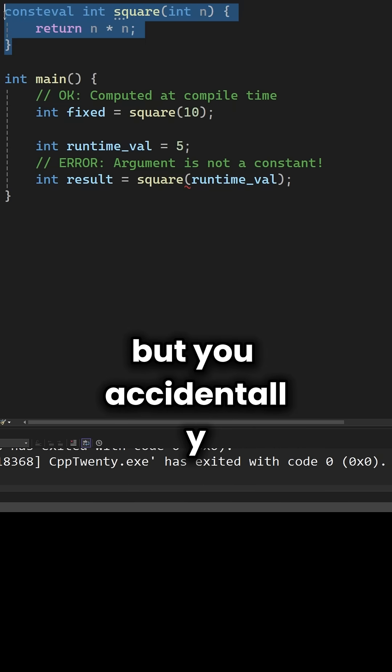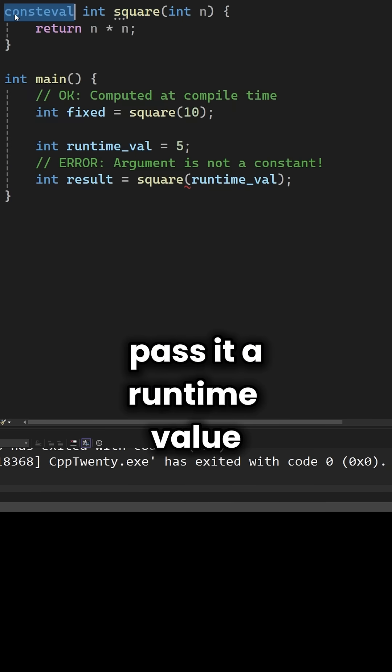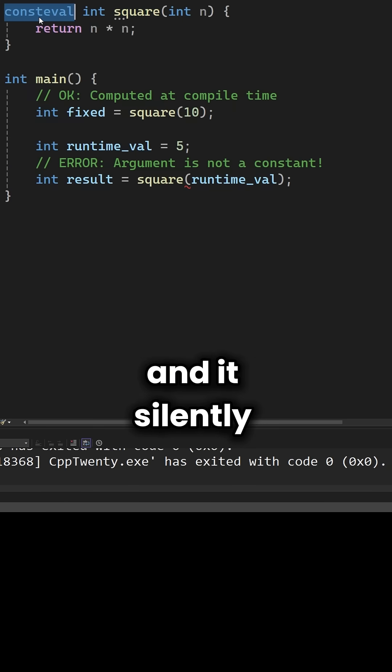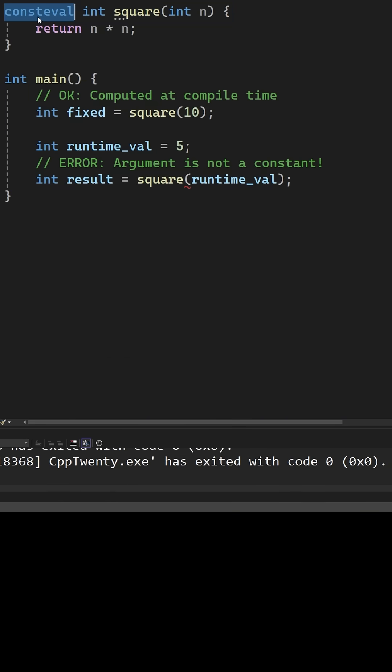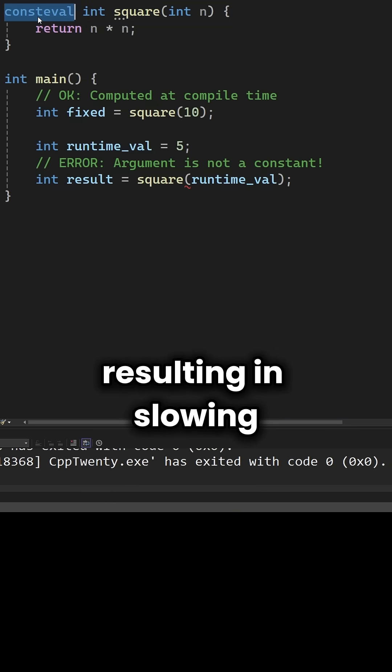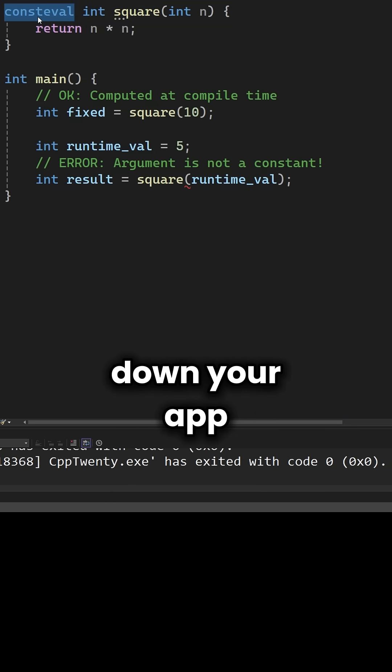but you accidentally pass it a runtime value, and it silently runs at runtime instead, resulting in slowing down your app.